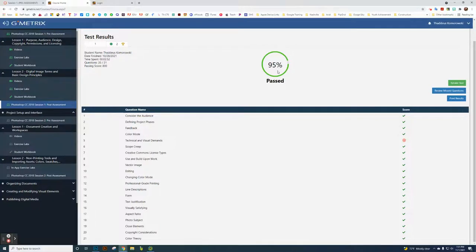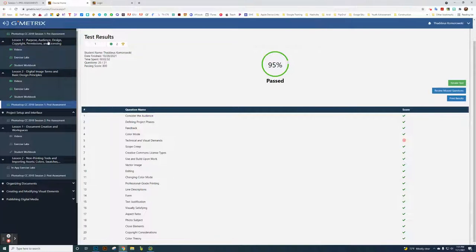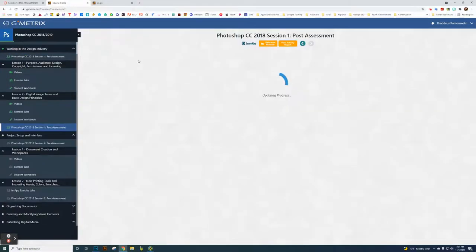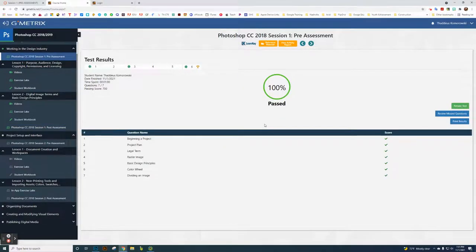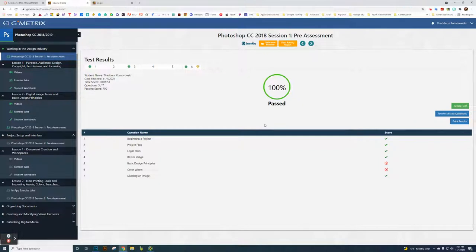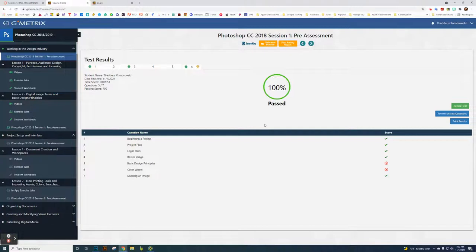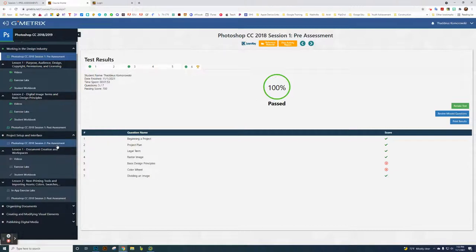that's the grade I'm going to put in Skyward for the post-assessment. For the pre-assessment, whatever grade you get doesn't matter. I want you to put forth your best effort. By doing the pre-assessment and turning in the screenshot, you'll get a 100, kind of like the tutorials.